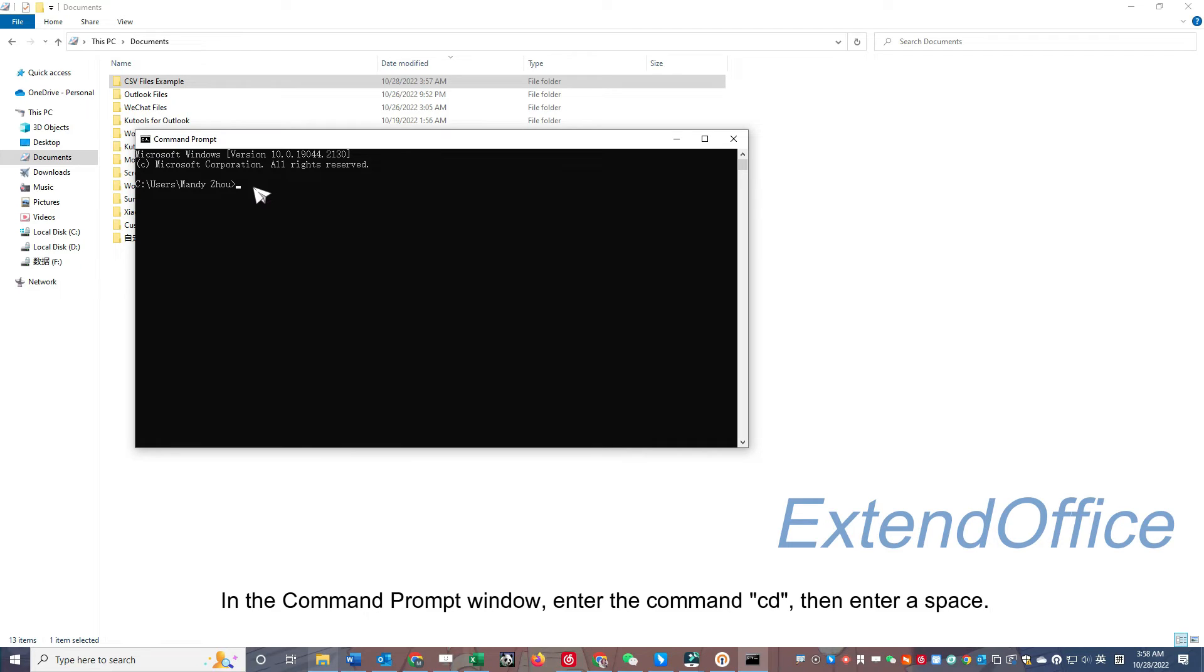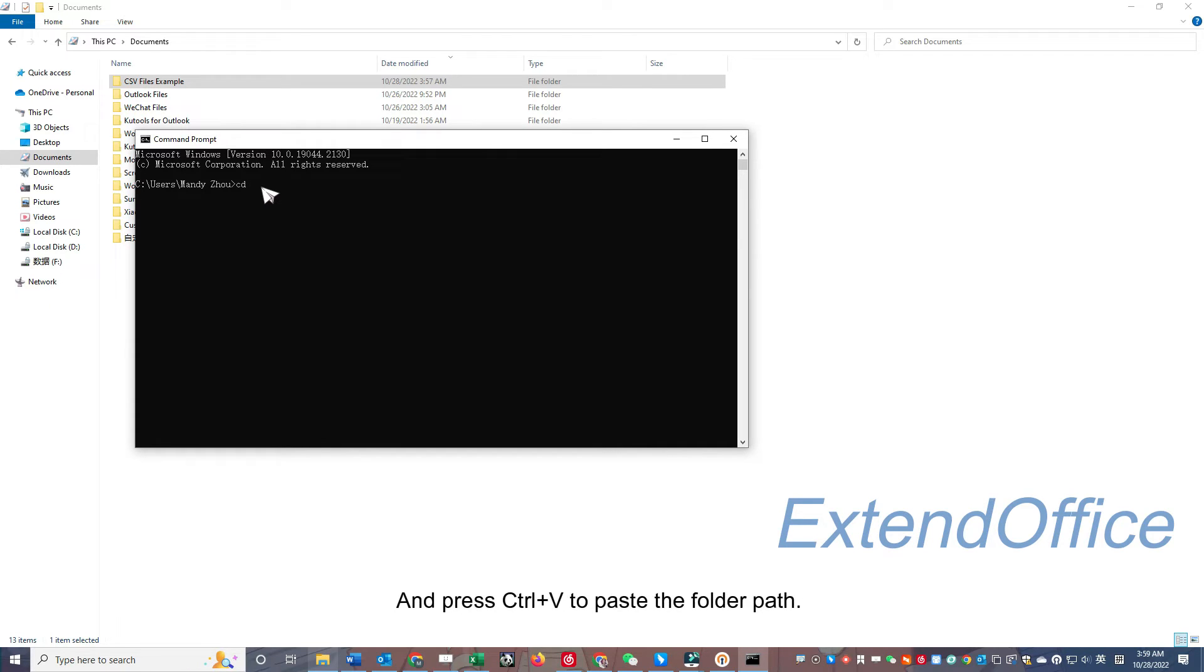In the Command Prompt window, enter the command CD, then enter a space, and press CTRL plus V to paste the folder path.